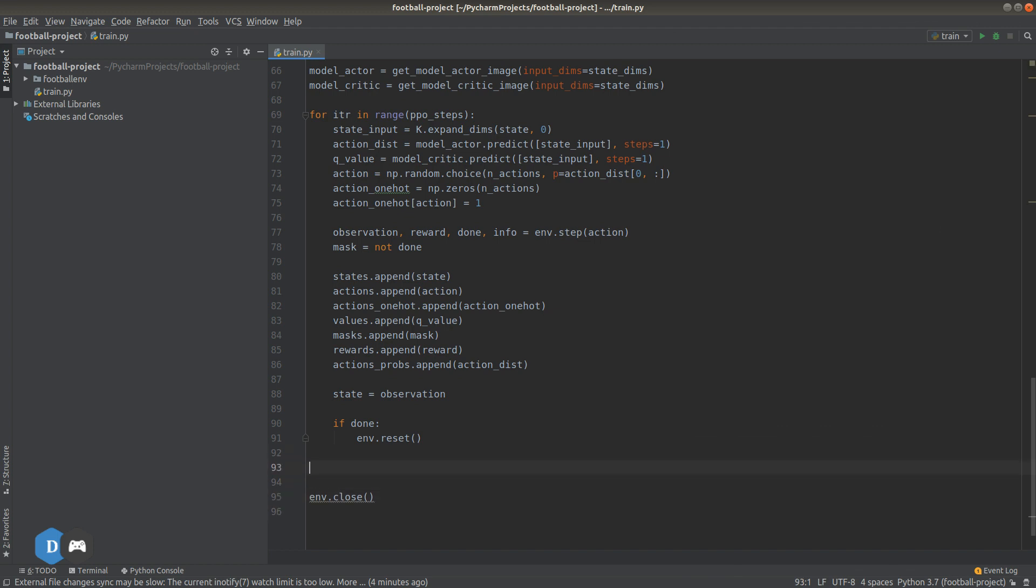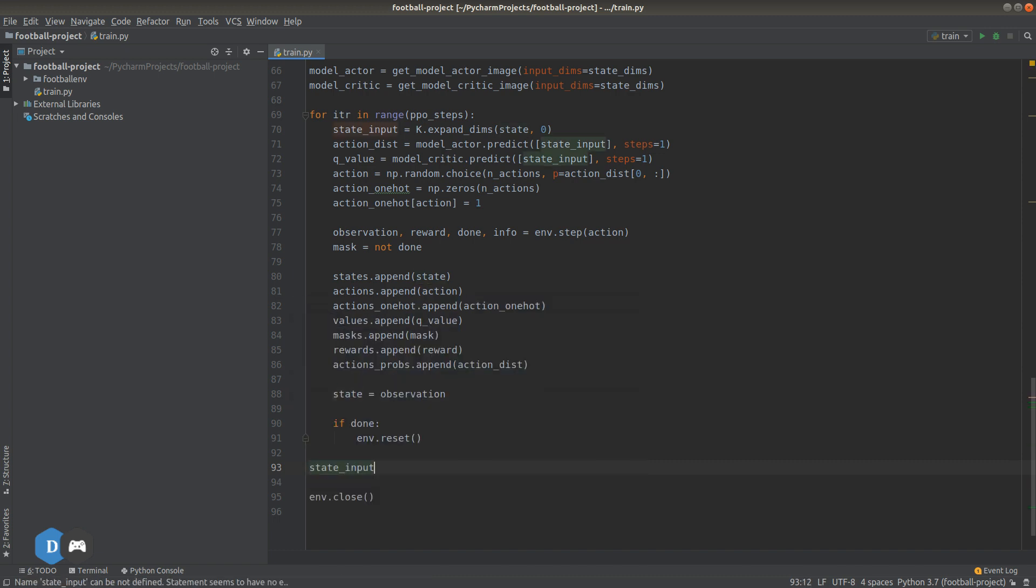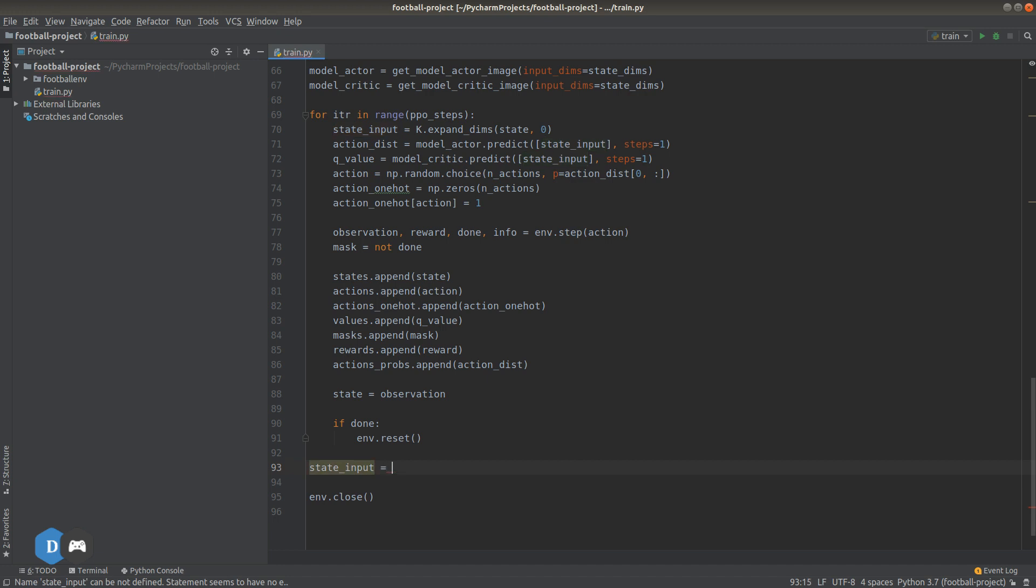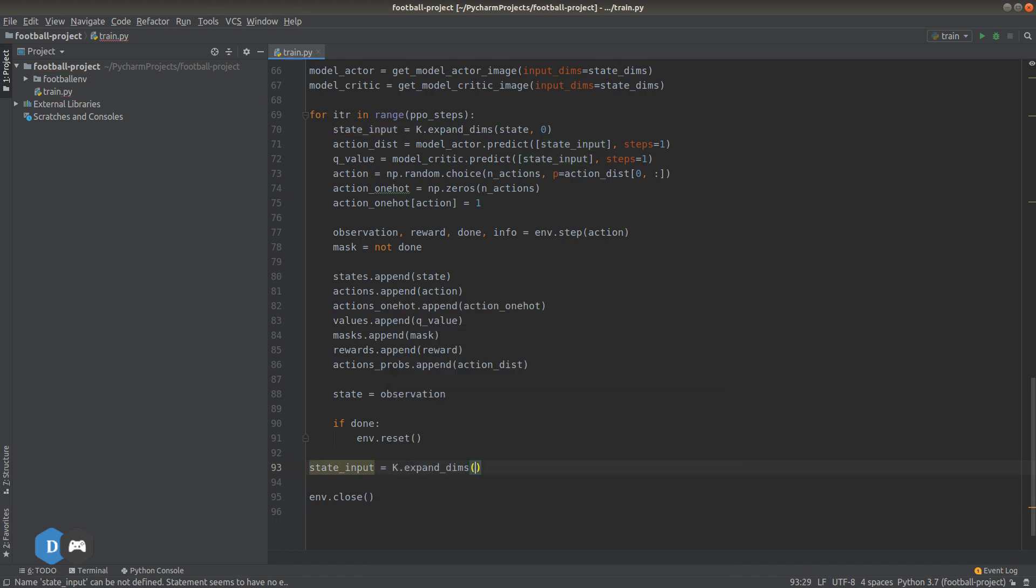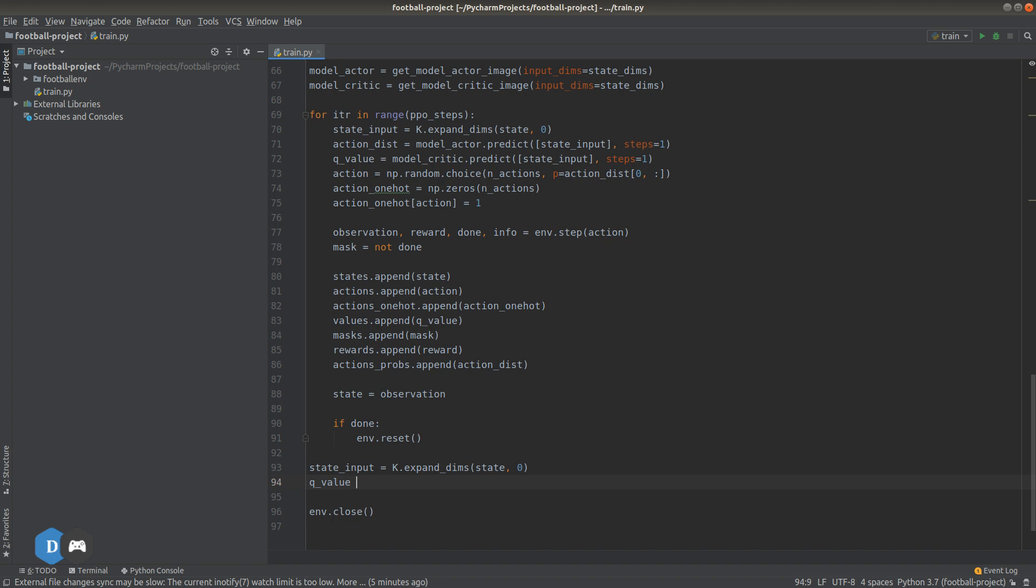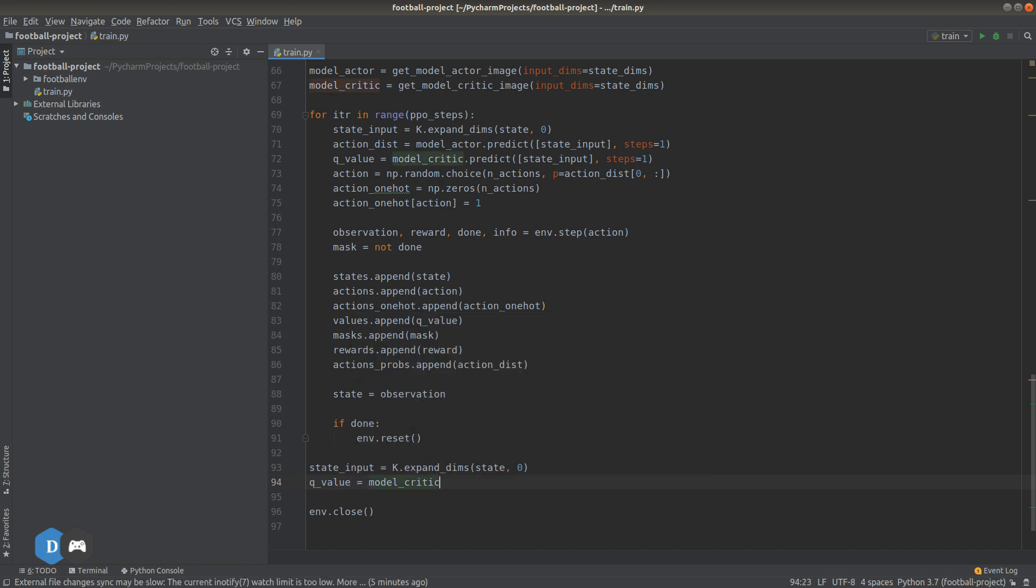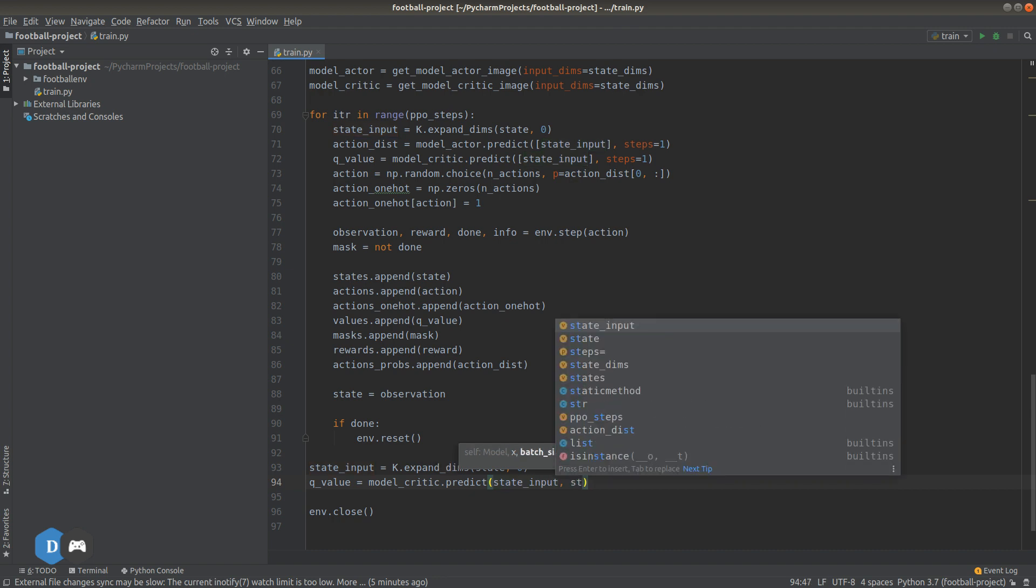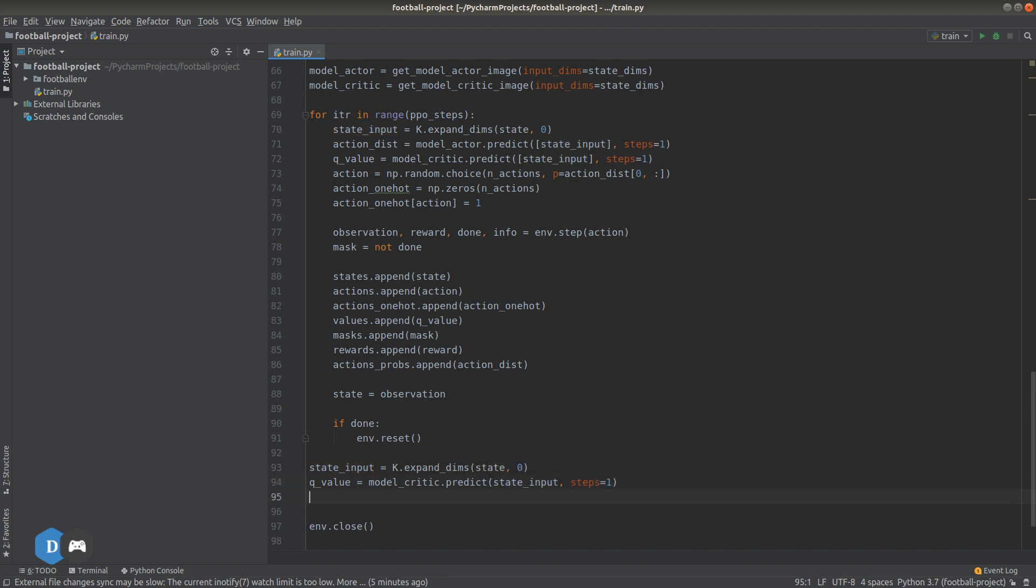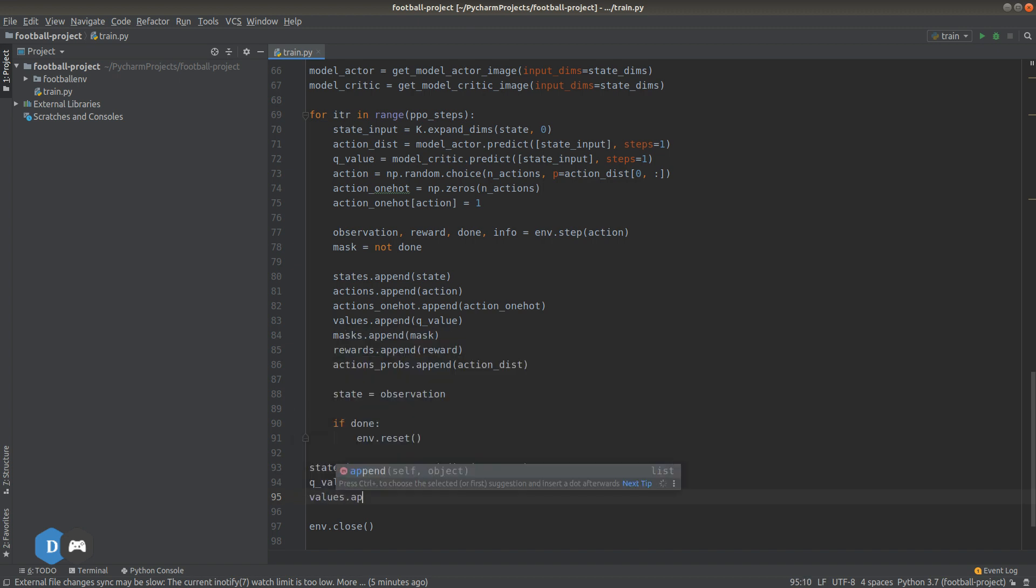Let's continue our code from where we left off last time. Let's first prepare the input tensor for the last state that we observed in our game. Then we get Q value equals to model critic dot predict state input. This gives us the Q value of the last state we observed in the game because if you notice inside the loop we obtain this observation but exited the loop before running it through the critic model. So, let's append this value to our list of values.